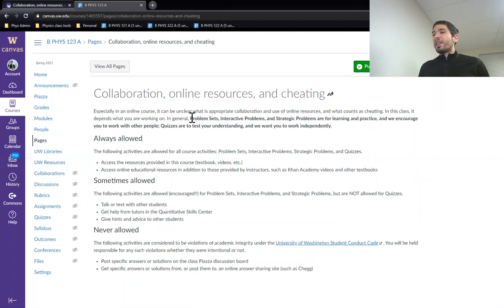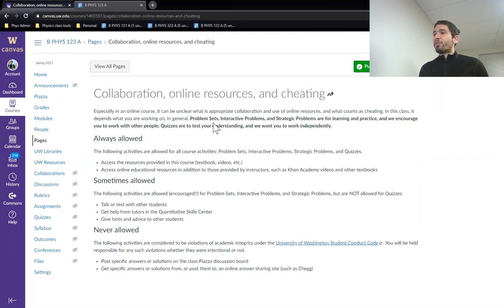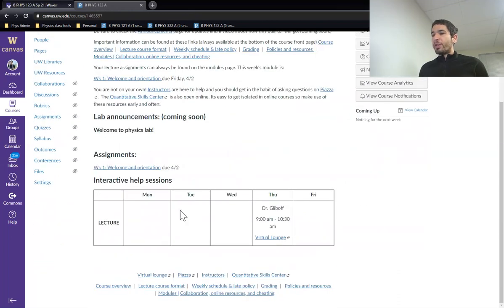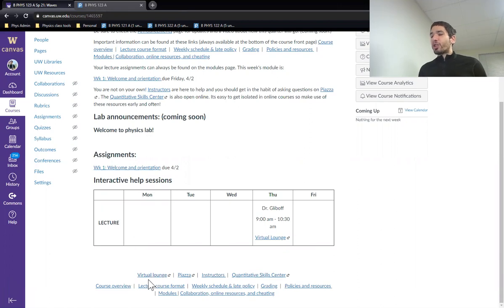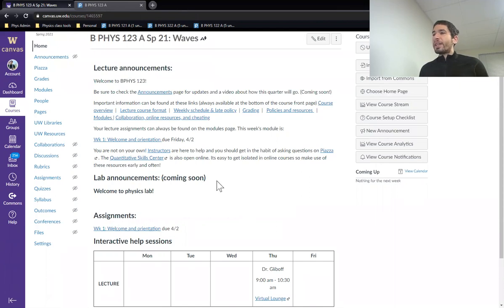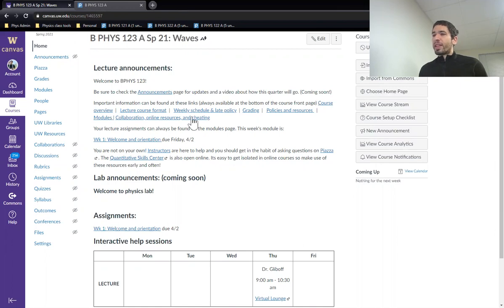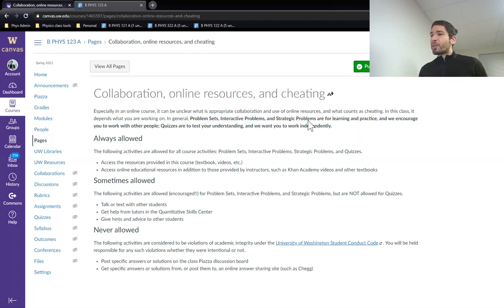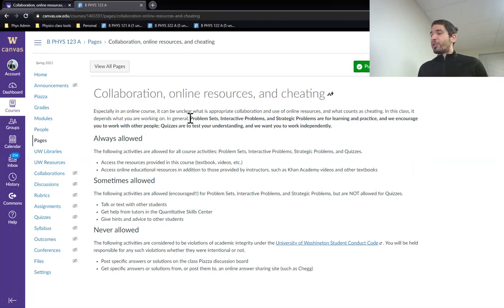I also just want to draw attention to collaboration. A lot of these assignments are for learning and for practice. And so for things like the problem sets, interactive problems, strategic problems, working together with people is highly encouraged. You can do that in the virtual lounge space. It is always available for your use. You can post on Piazza to recruit people to come join you. That's super encouraged.